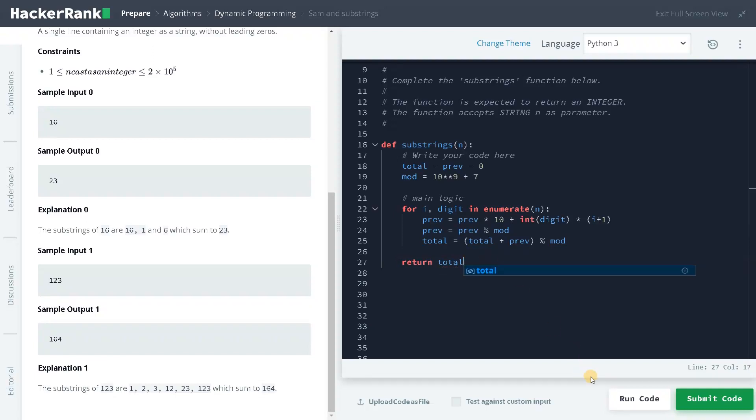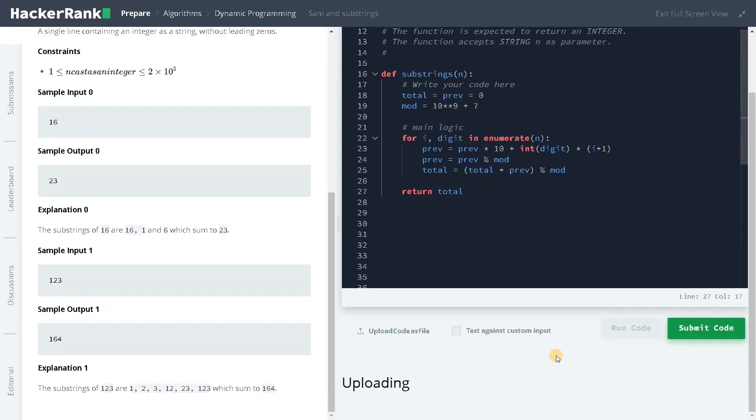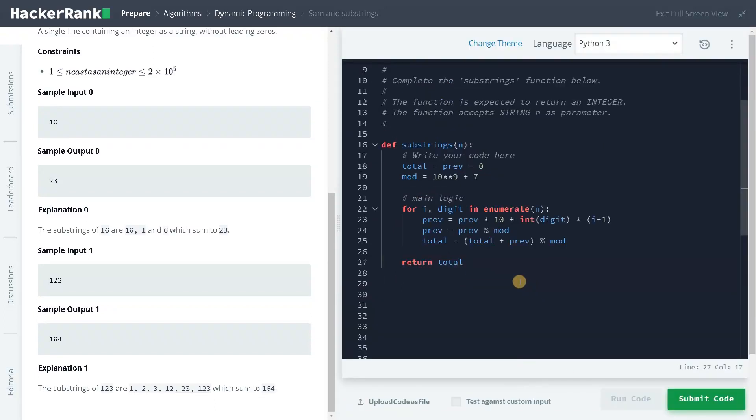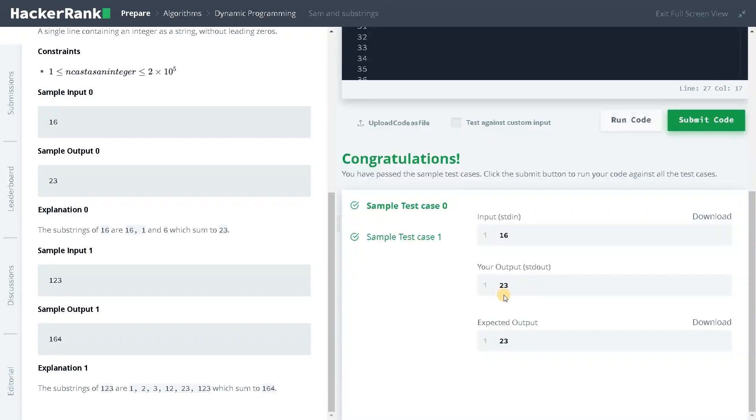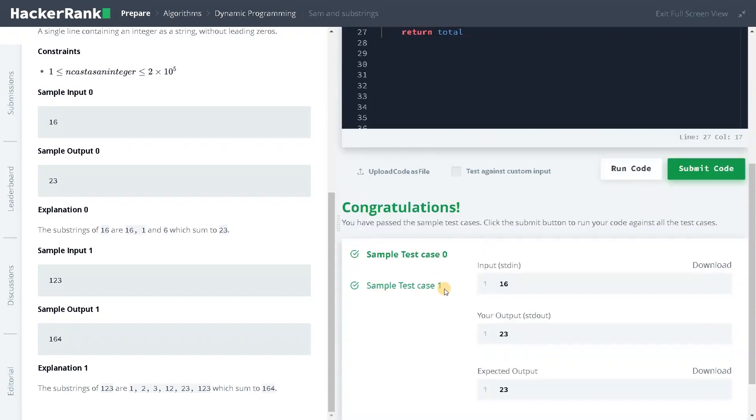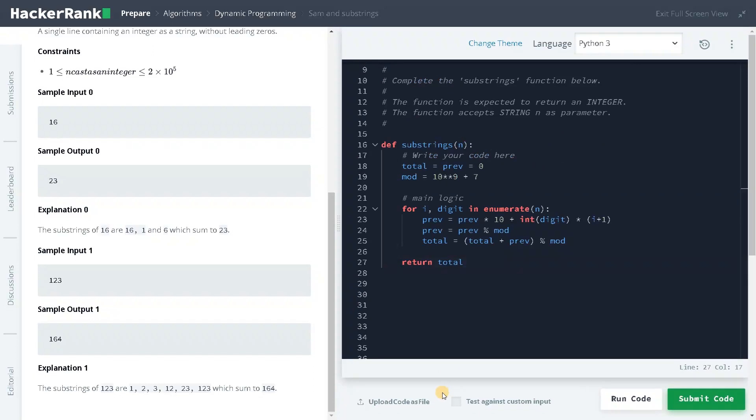And let's run the code once to check everything is fine. Okay, it passed all the sample test cases. Now, for the example 123.